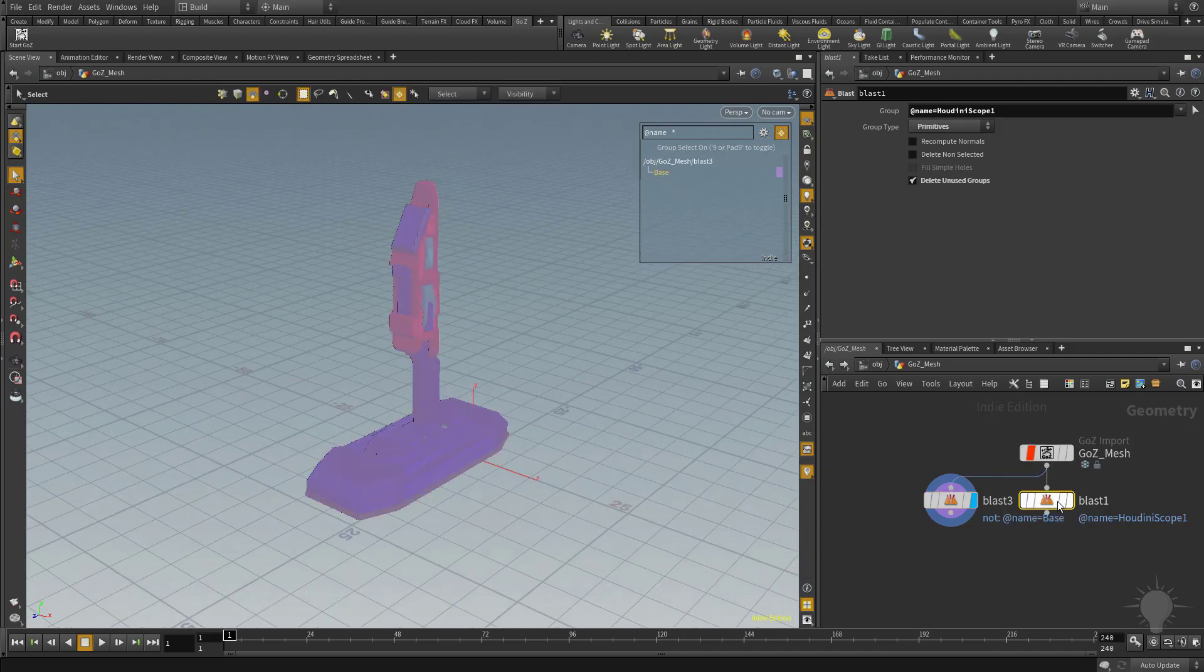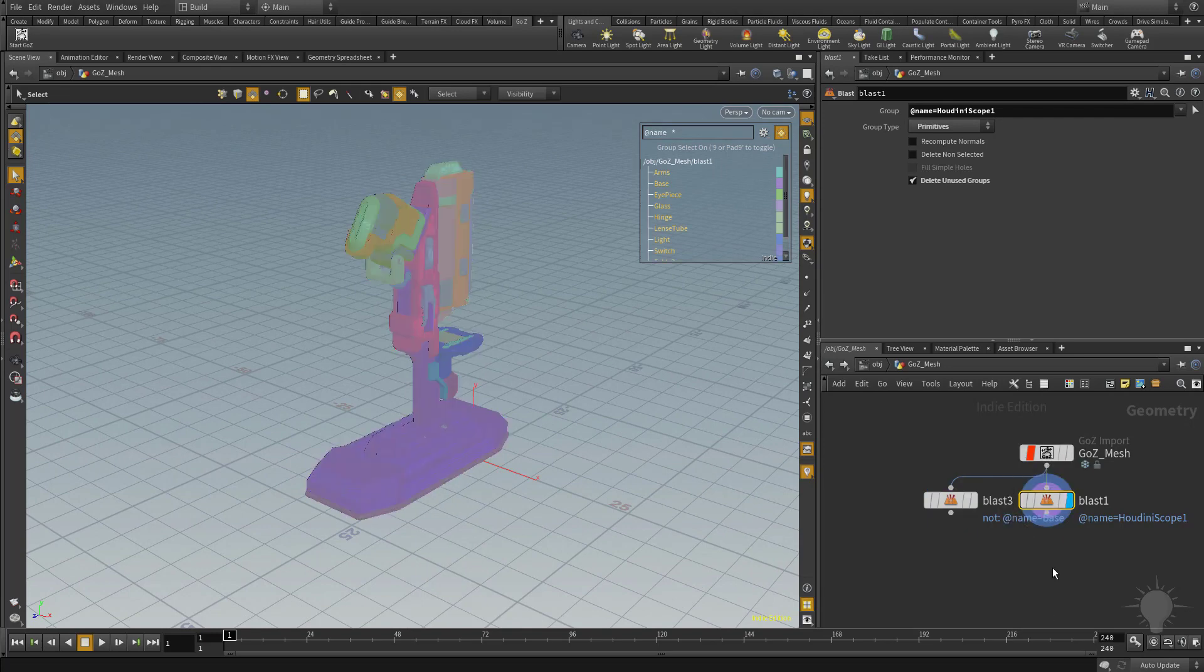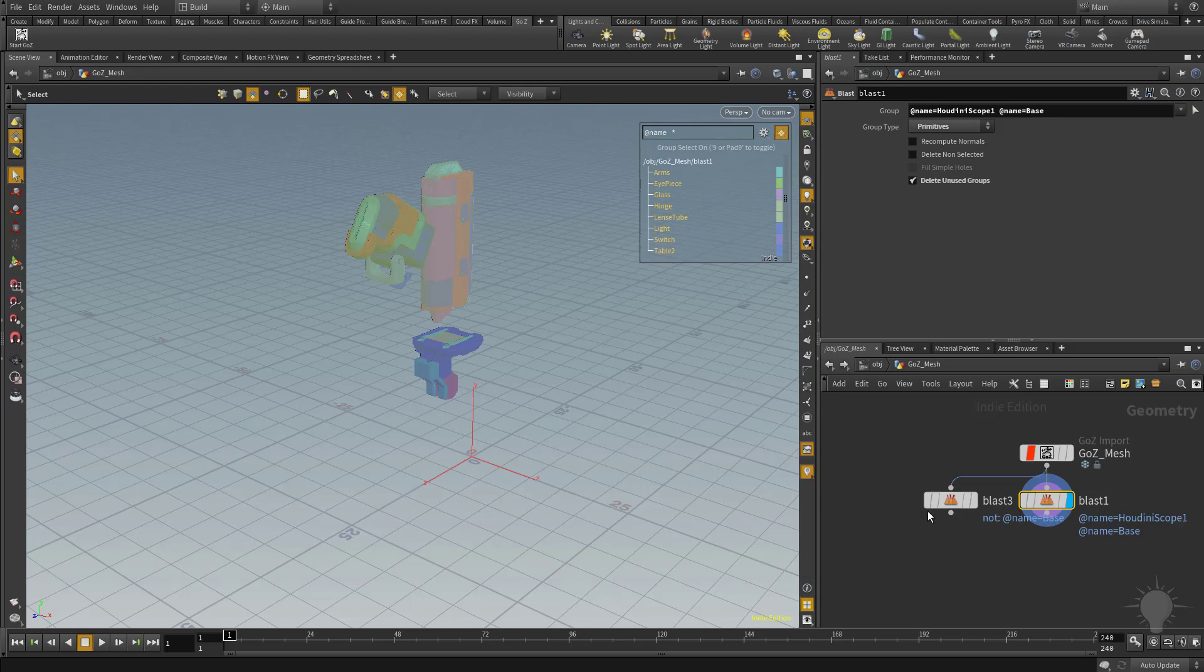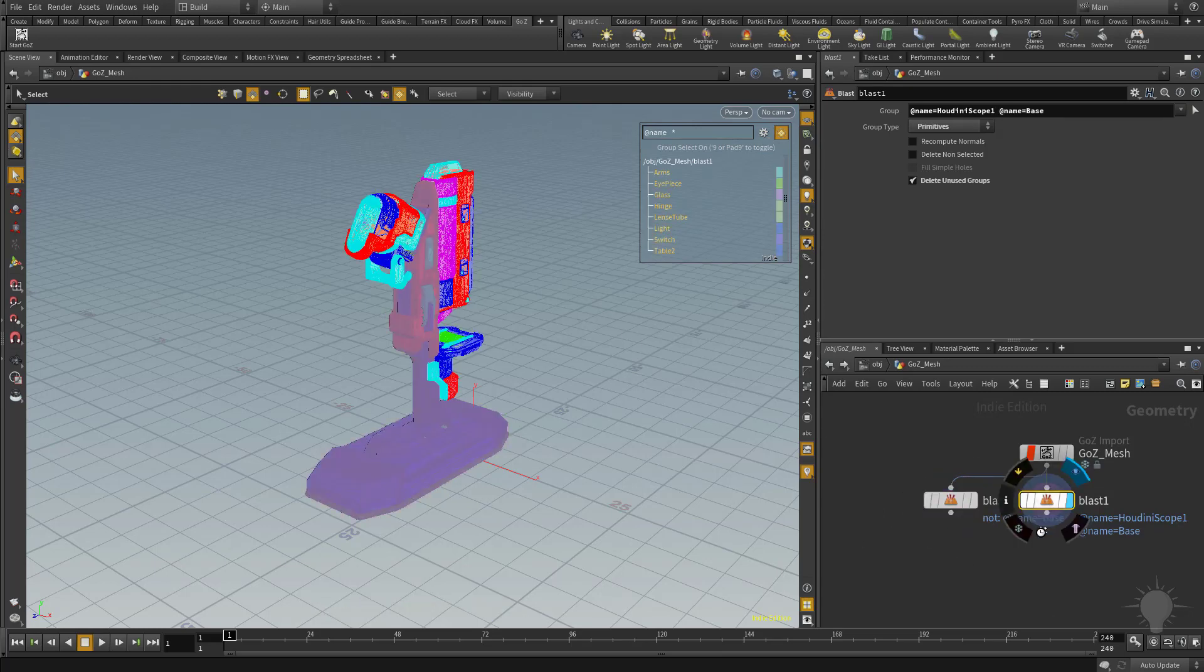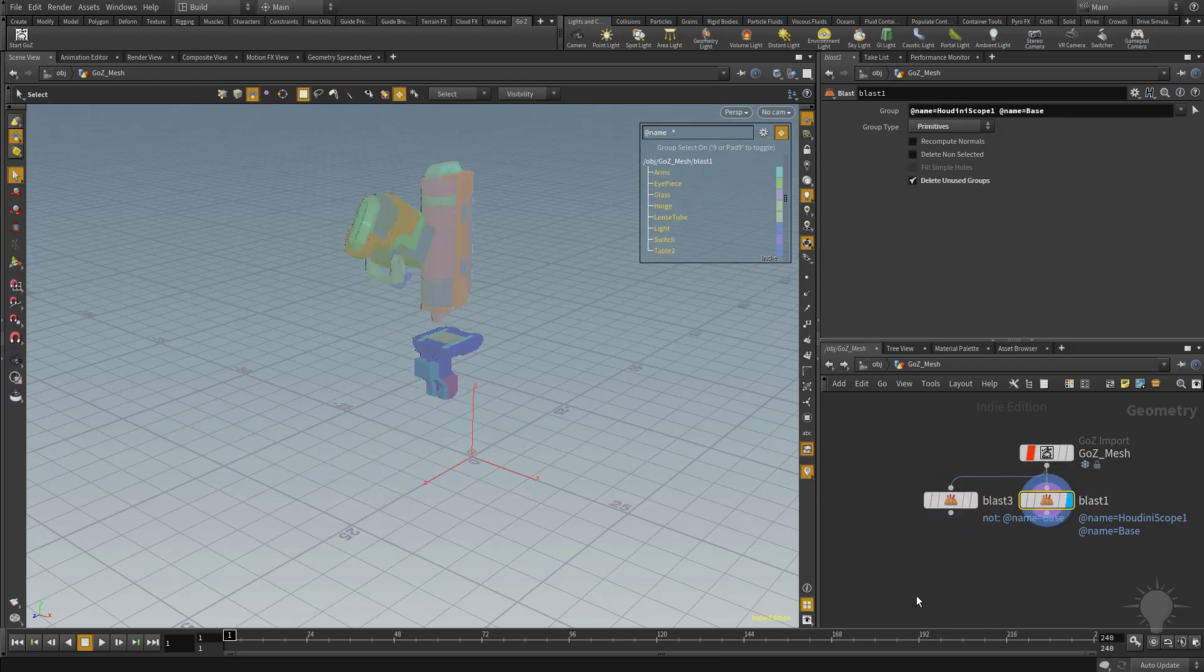And then if we go back to this other blast node and turn on its visibility, let's go ahead and add the base again. So now we have the base of the object, and then we got the rest of the object here.